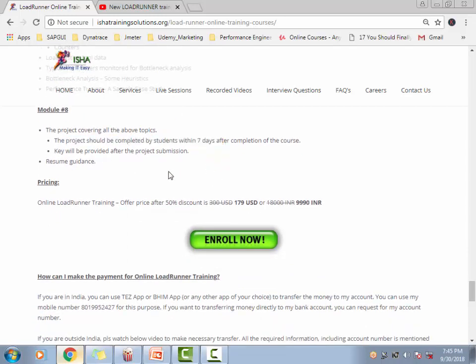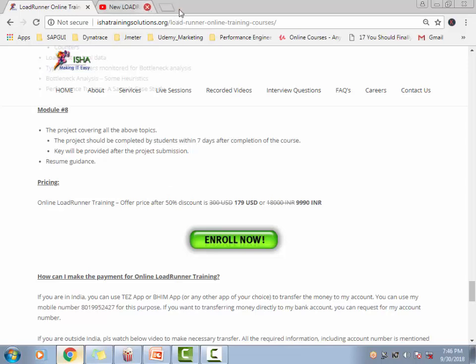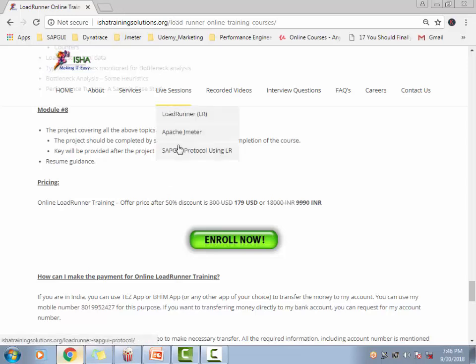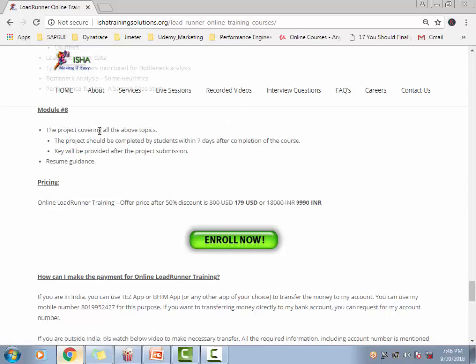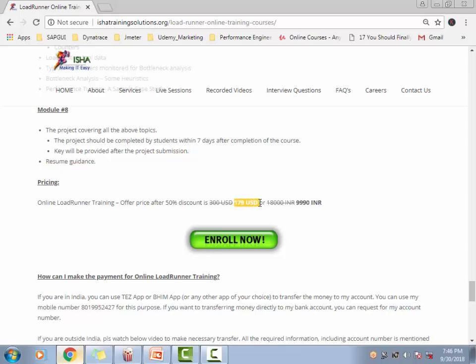Finally, I'll be giving a project on a completely different application, so that you can do a hands-on and understand the various things that you have learned from the class. You will be able to implement in this particular project, and you will be able to get the resume guidance as well if you have to. This whole course is for $179, whether you are going for an online session or the recorded session, the price is same.